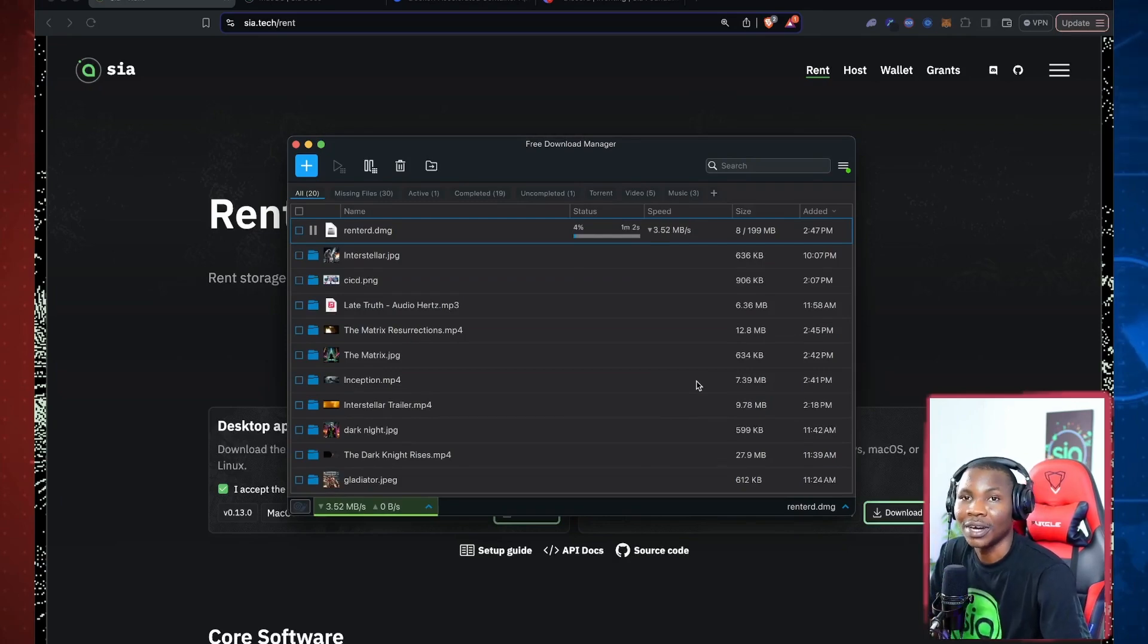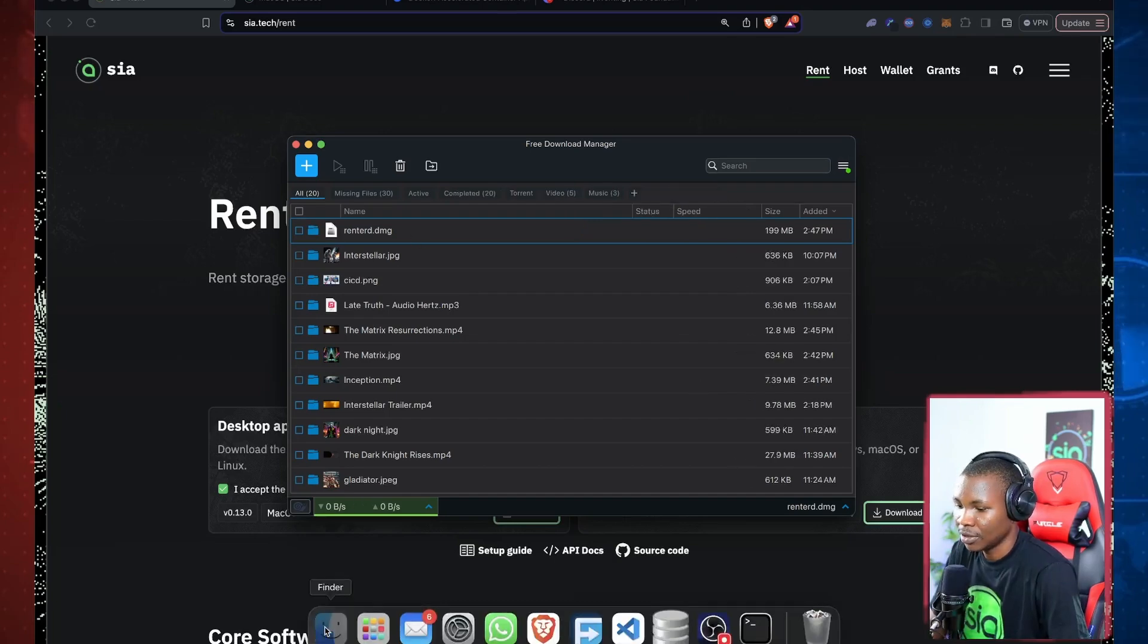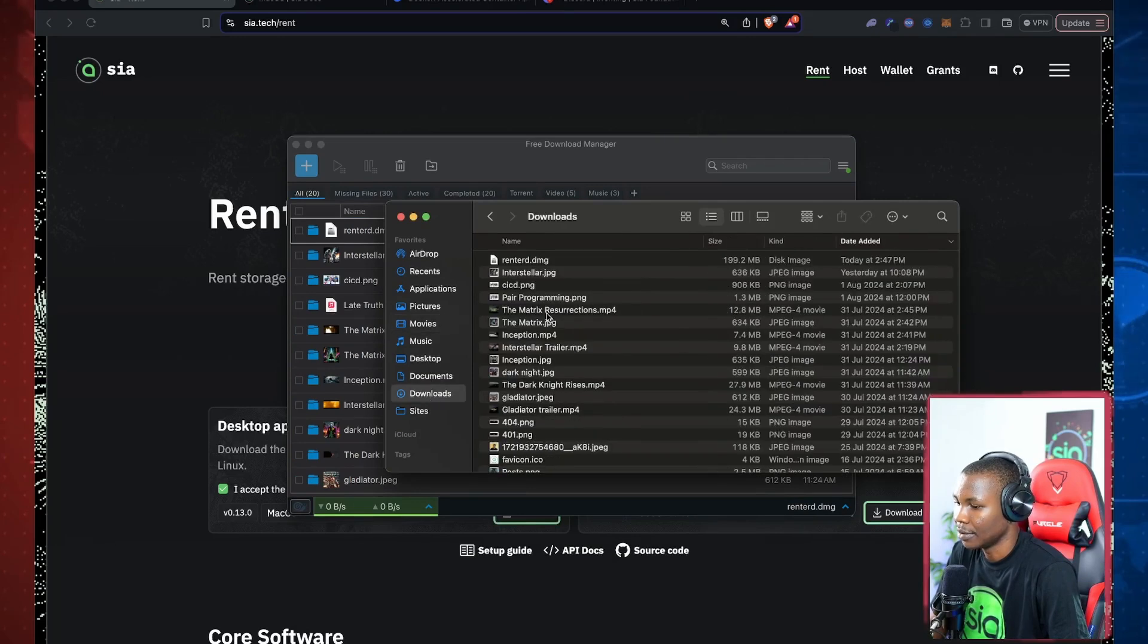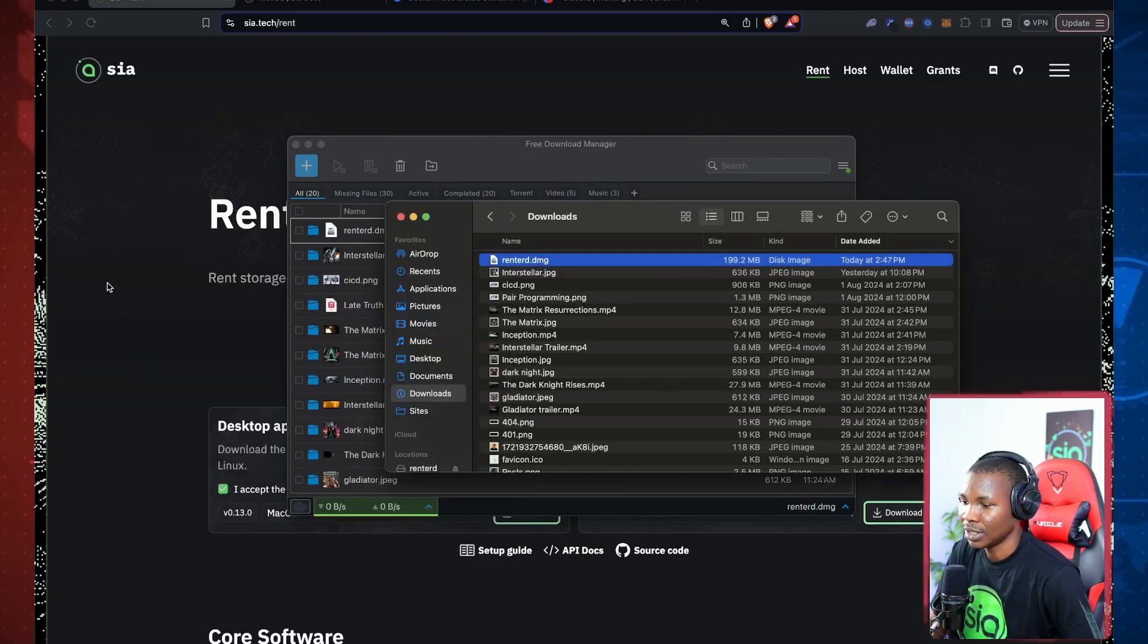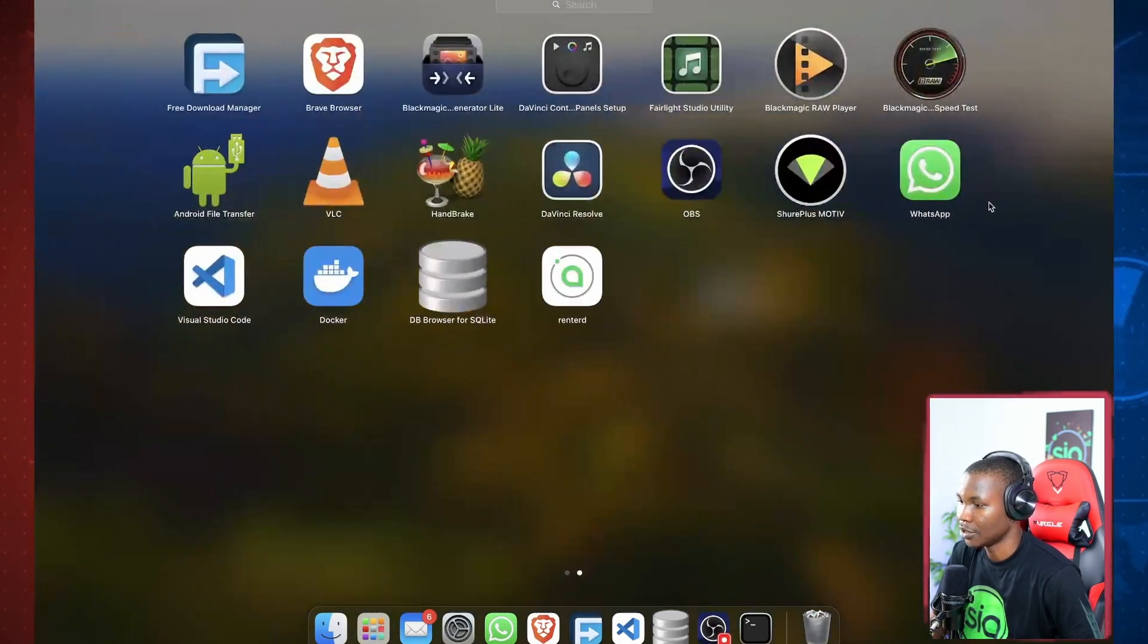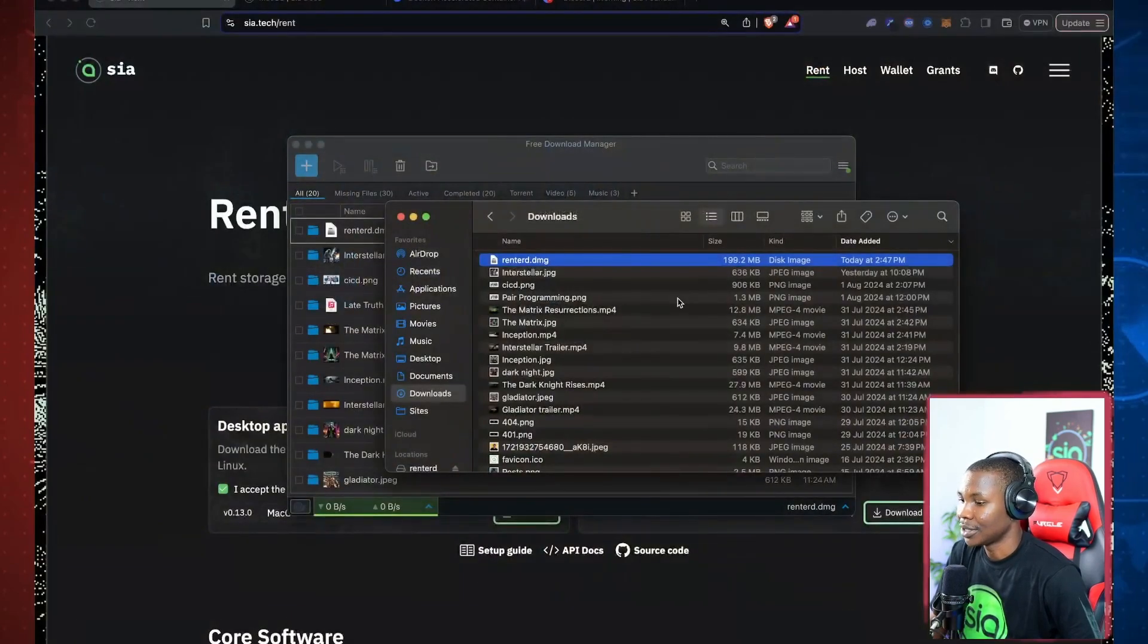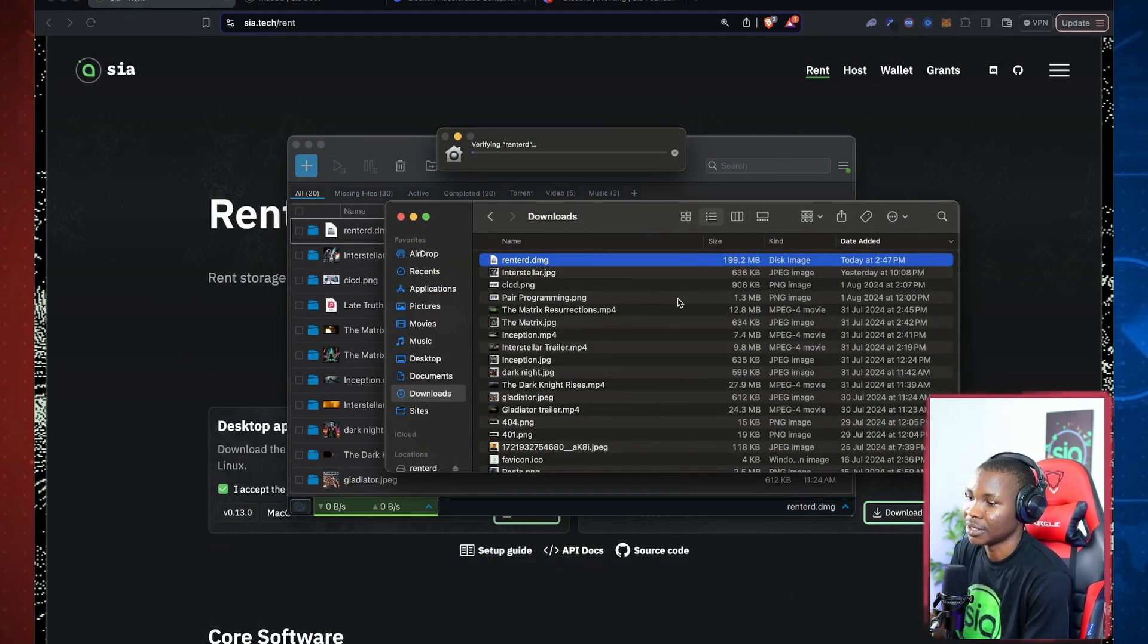Okay, so I have this downloaded right now, not installed. So when I come to here, you'll be able to find this RentHad desktop application. So I'm just going to shift in there and when I come to my application, this is RentHad right here. So let's open it.